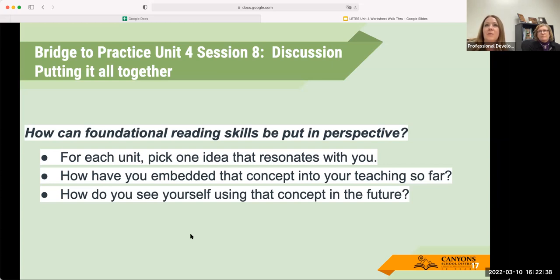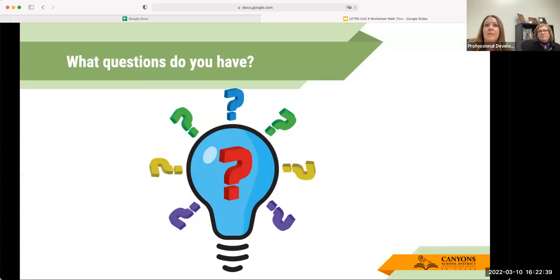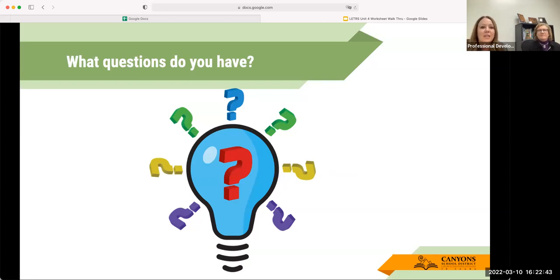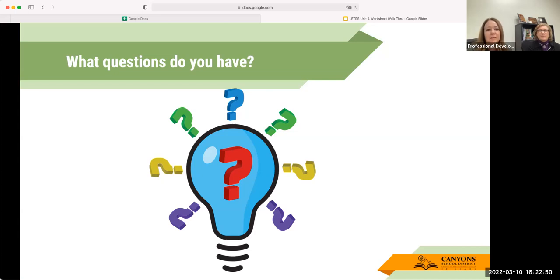Those are the worksheets and the Bridge to Practice assignments. At this point, do you have any other questions or want to go back to any of the assignments?